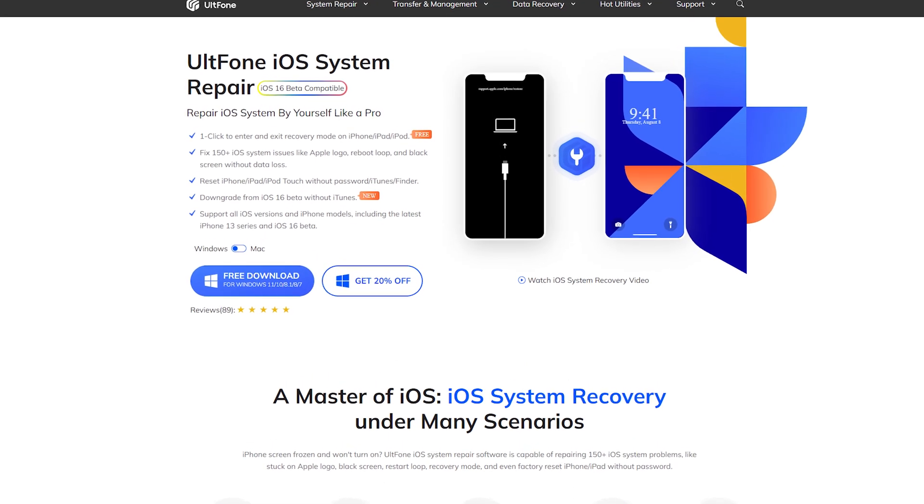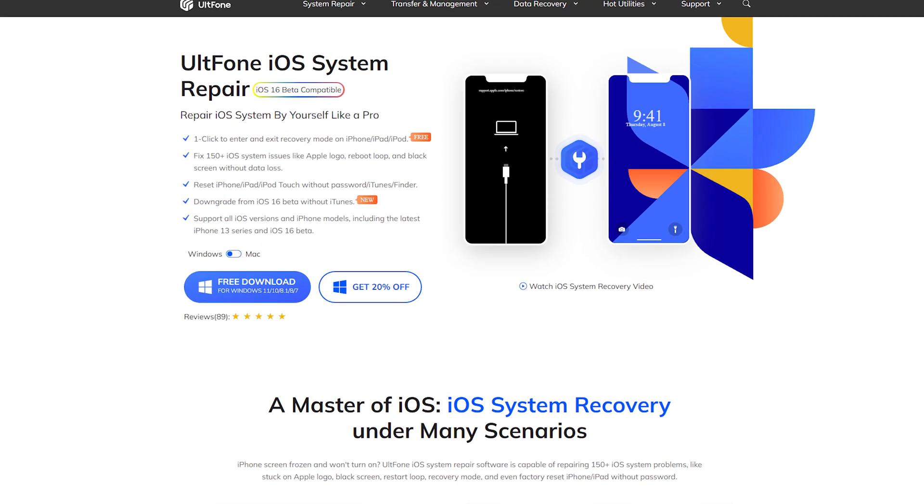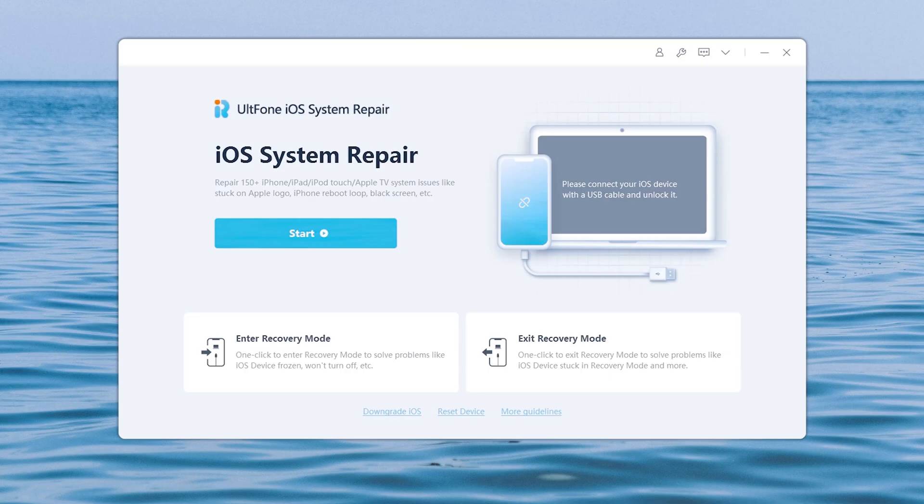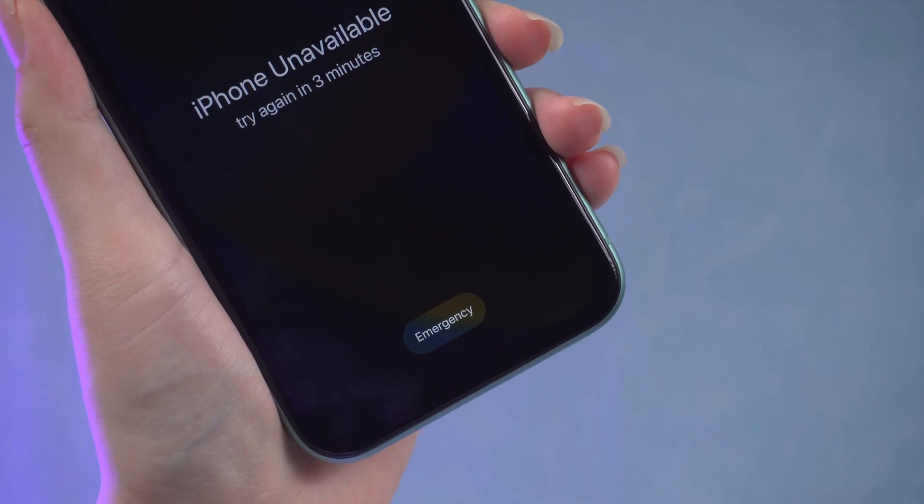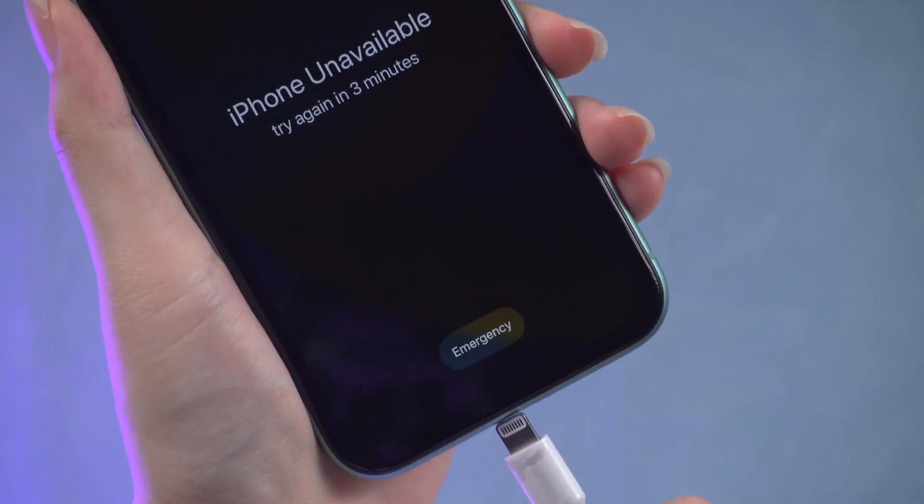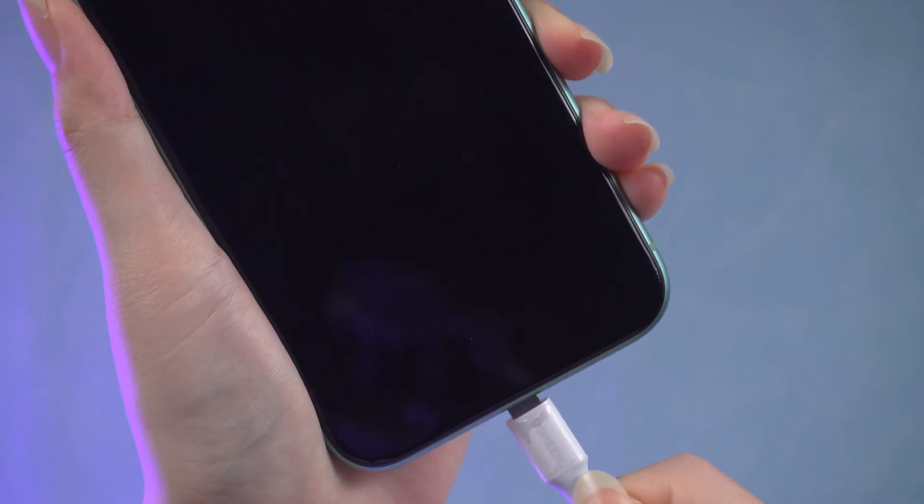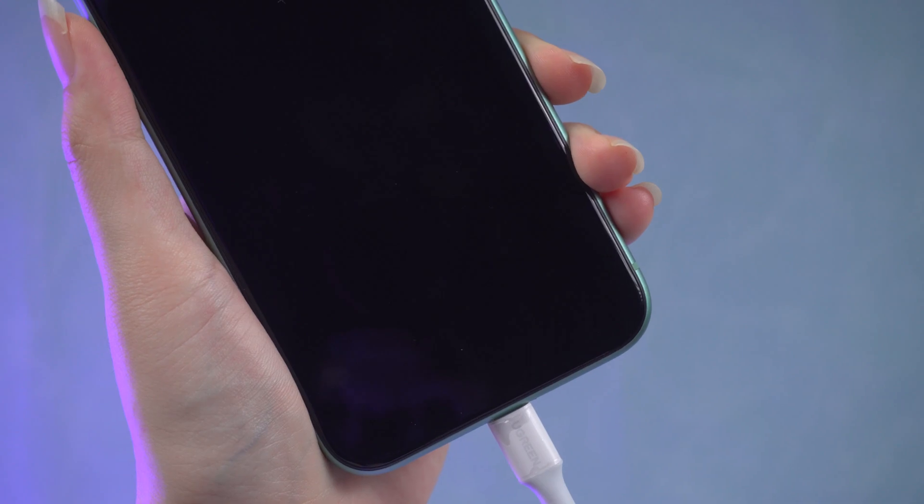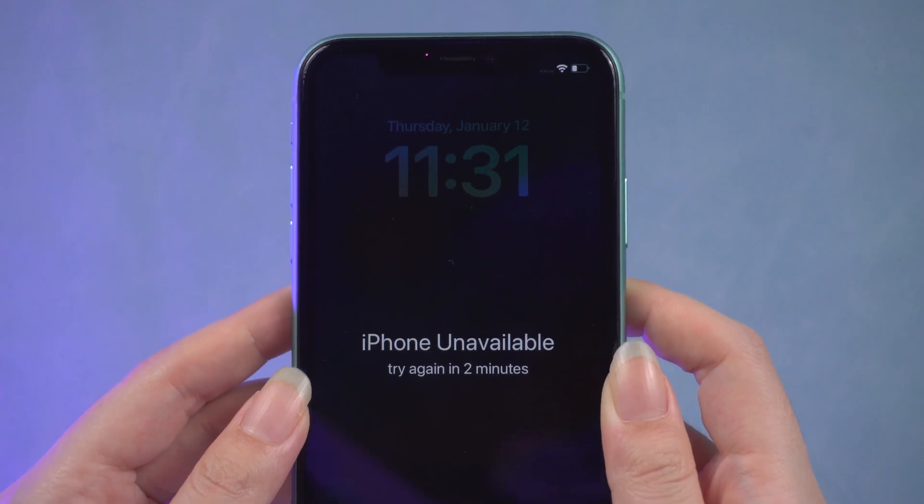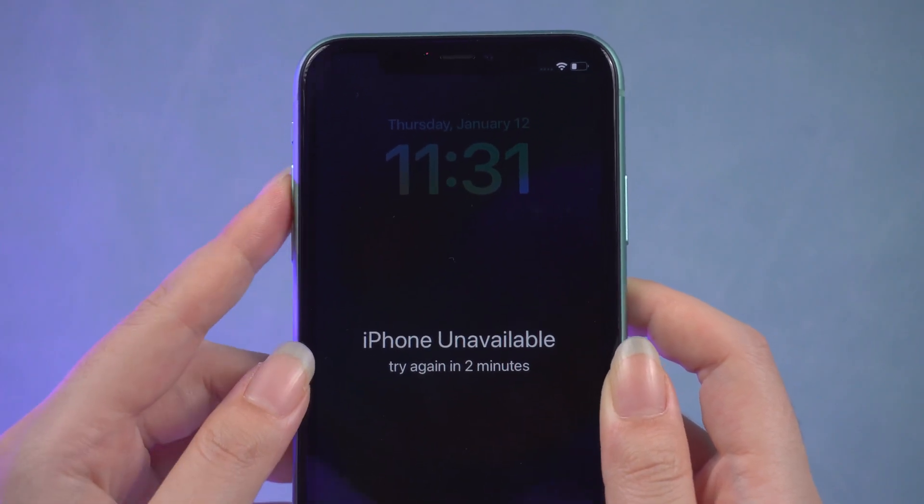Download and open it on your computer, then connect your iPhone and put it into recovery mode. For iPhone 8 or later, press volume up, then volume down, then press and hold the power button until the computer icon appears on your iPhone.